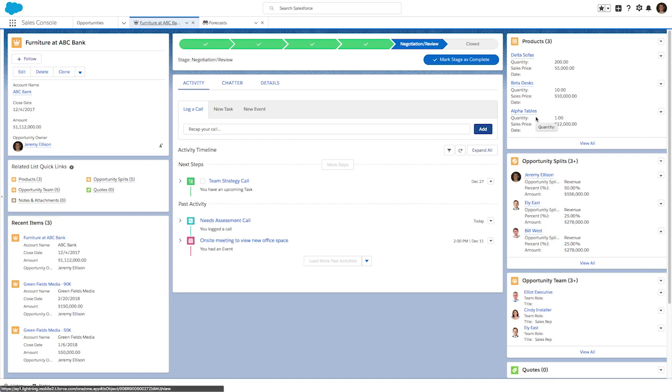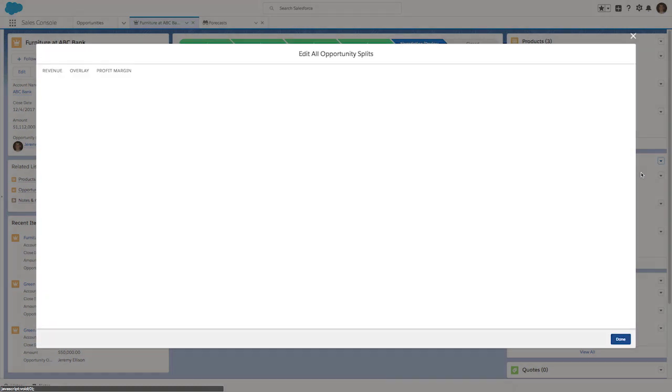Jeremy also has an opportunity team that he's working with. Here you can see some of those team members. Let's say Jeremy needs to include other team members on this opportunity and create an opportunity split. In order to do that, we can click to open the opportunity split window.